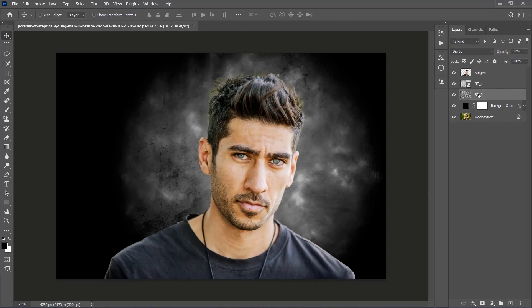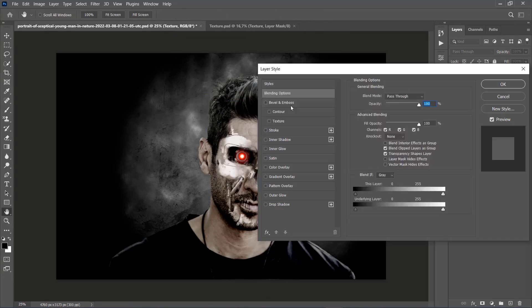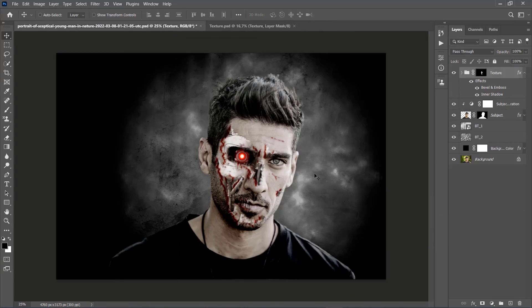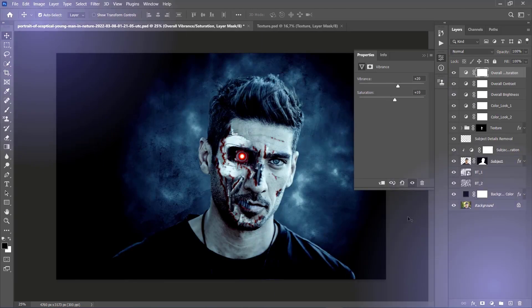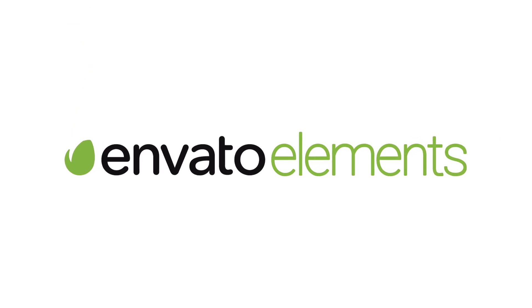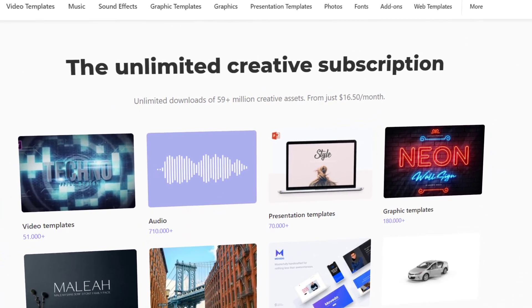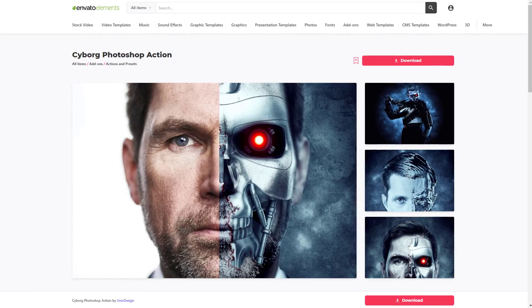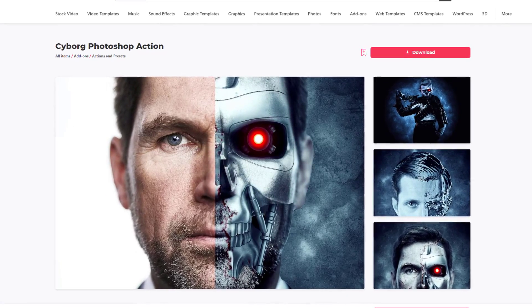Don't forget that you can follow along the written version of this tutorial on Invato Tuts+. If you would like to get an even more advanced version of this effect using only a few clicks, let me show you Invato Elements. Here you can get unlimited downloads of design assets, templates, fonts, and so much more. You can cancel your subscription anytime. For creating the Terminator Photoshop effect with ease, just look for the Cyborg Photoshop action.